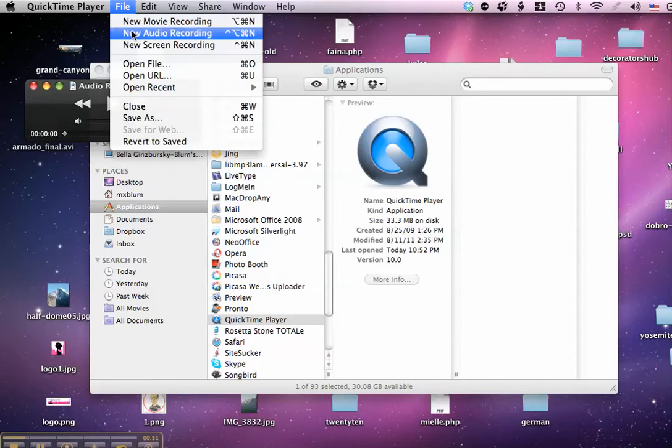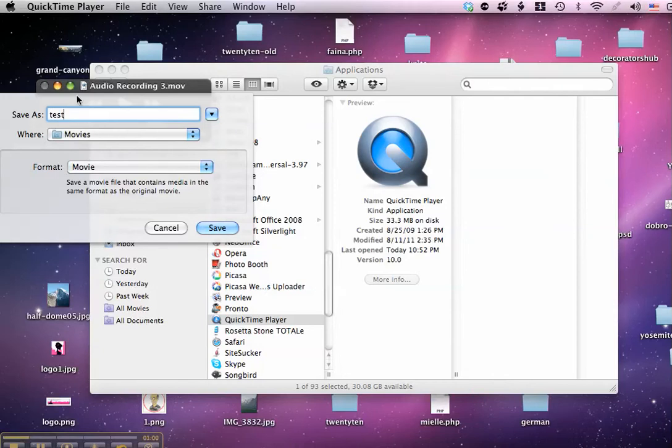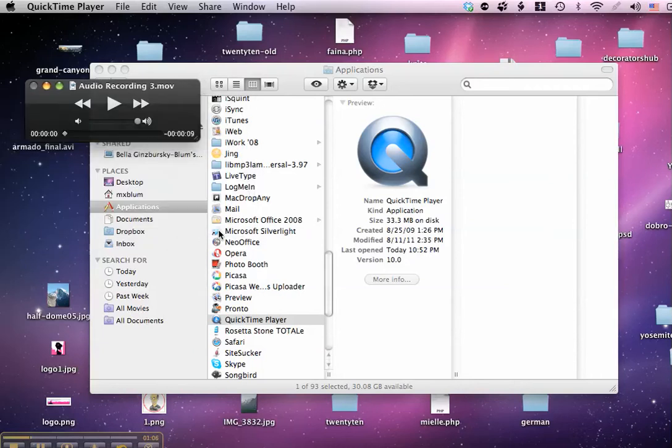So I go to File and Save As, and let's call that Test, and it's going to go to the Movies folder. You can put it somewhere else, but by default it goes to your Movies folder, and I hit Save. So that's it, and I've saved it.